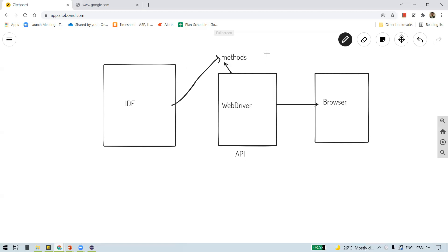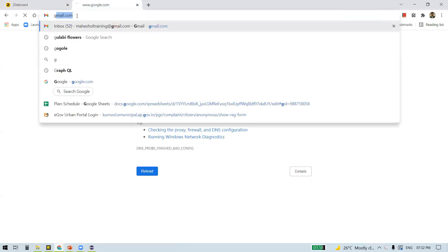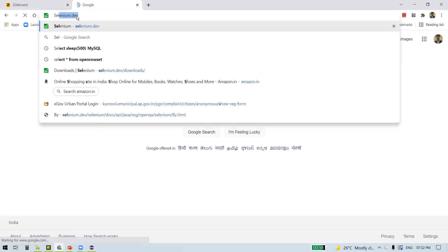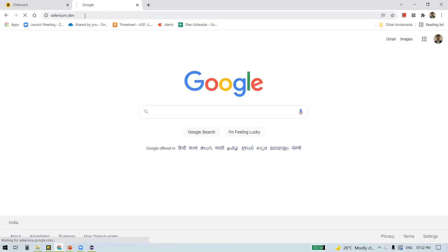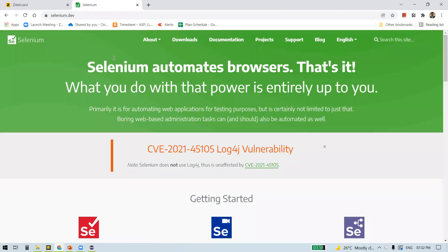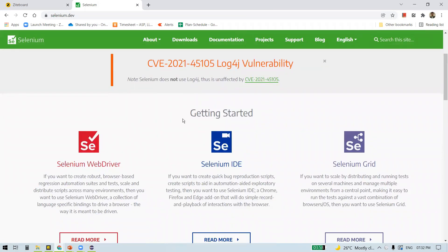As a first step, since Selenium is open source we are going to download WebDriver. As a second step we'll open any IDE of our choice, then configure WebDriver in our IDE, followed by writing our first Selenium script. Just type selenium.dev — you will be navigated to the official website of Selenium. You can see the three components we discussed: Selenium WebDriver, IDE, and Grid.